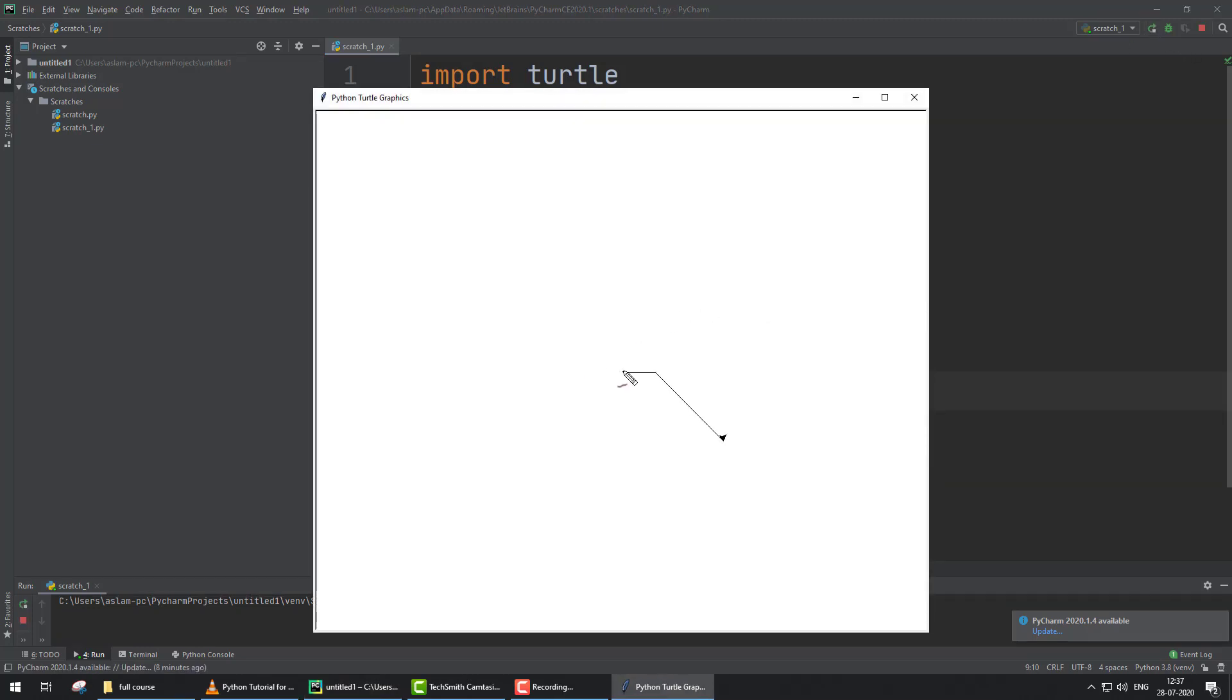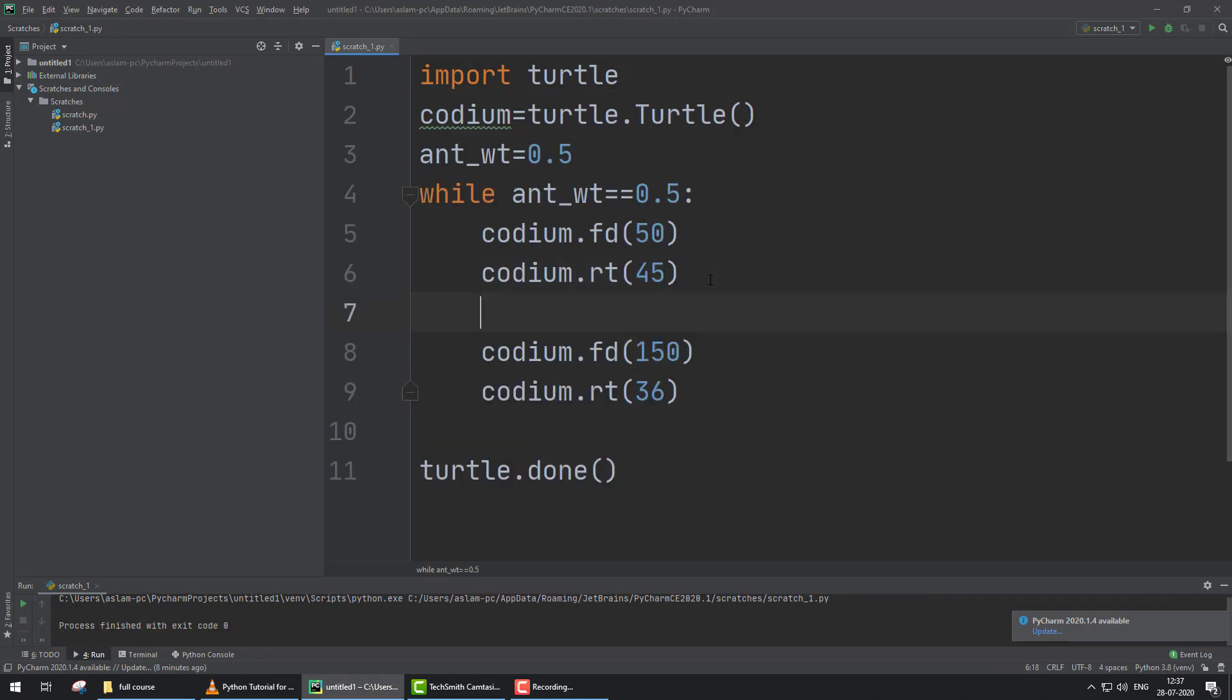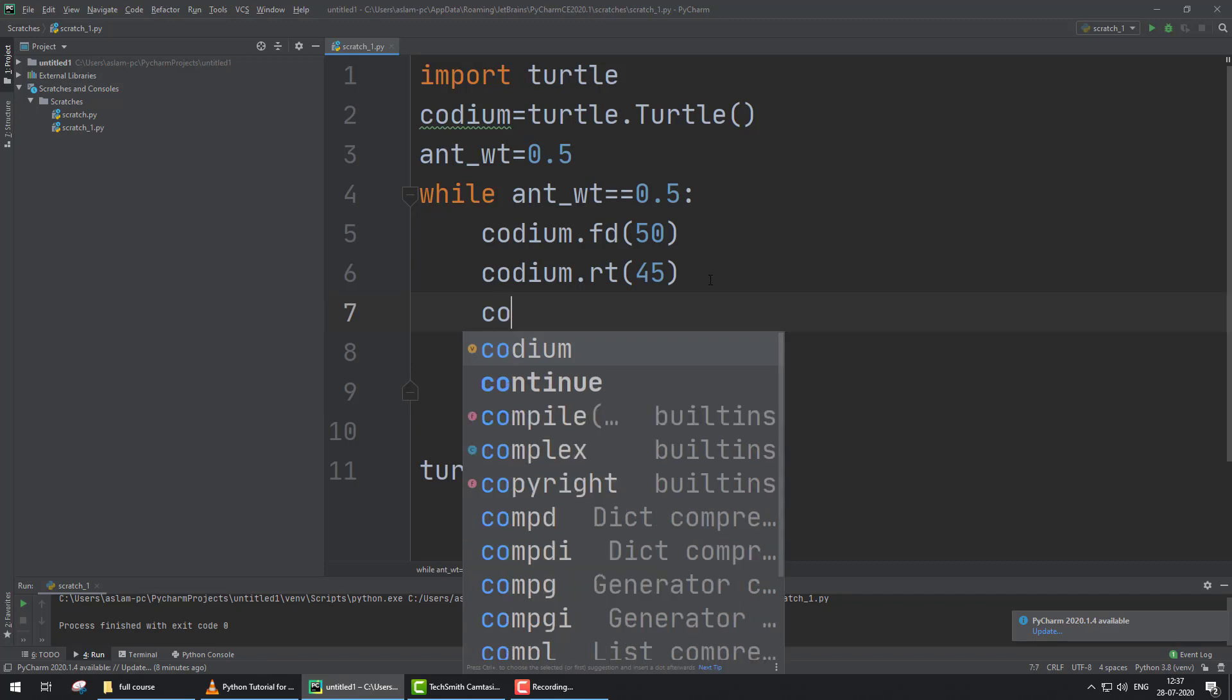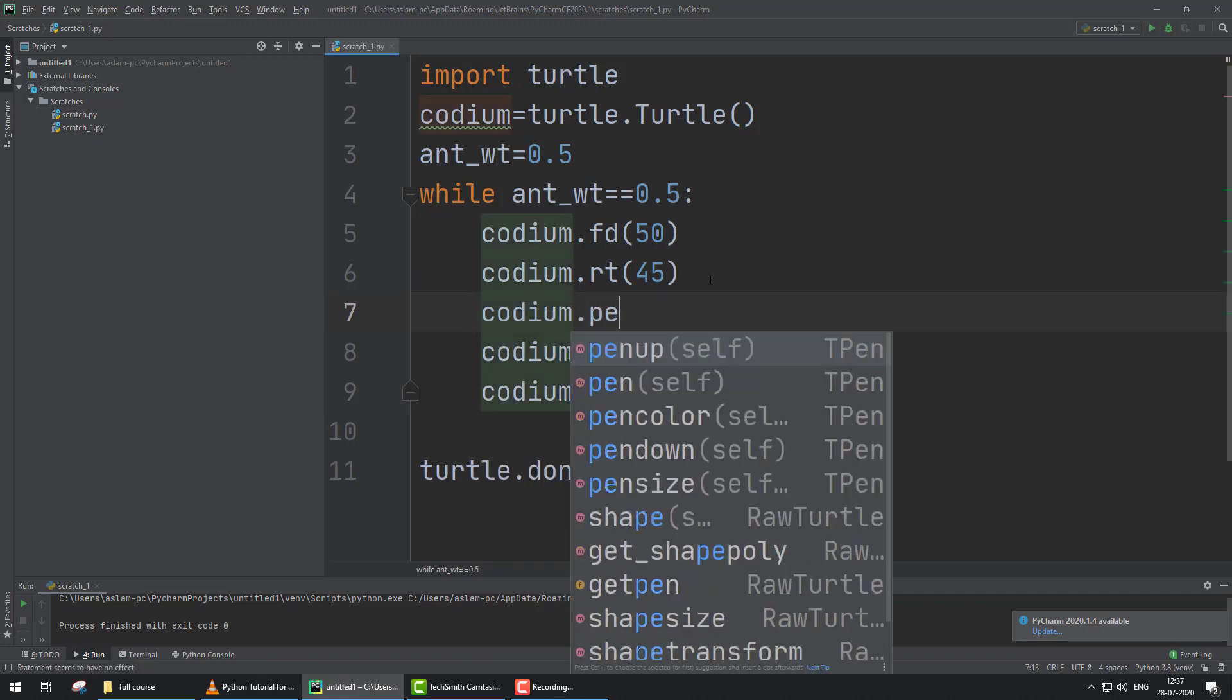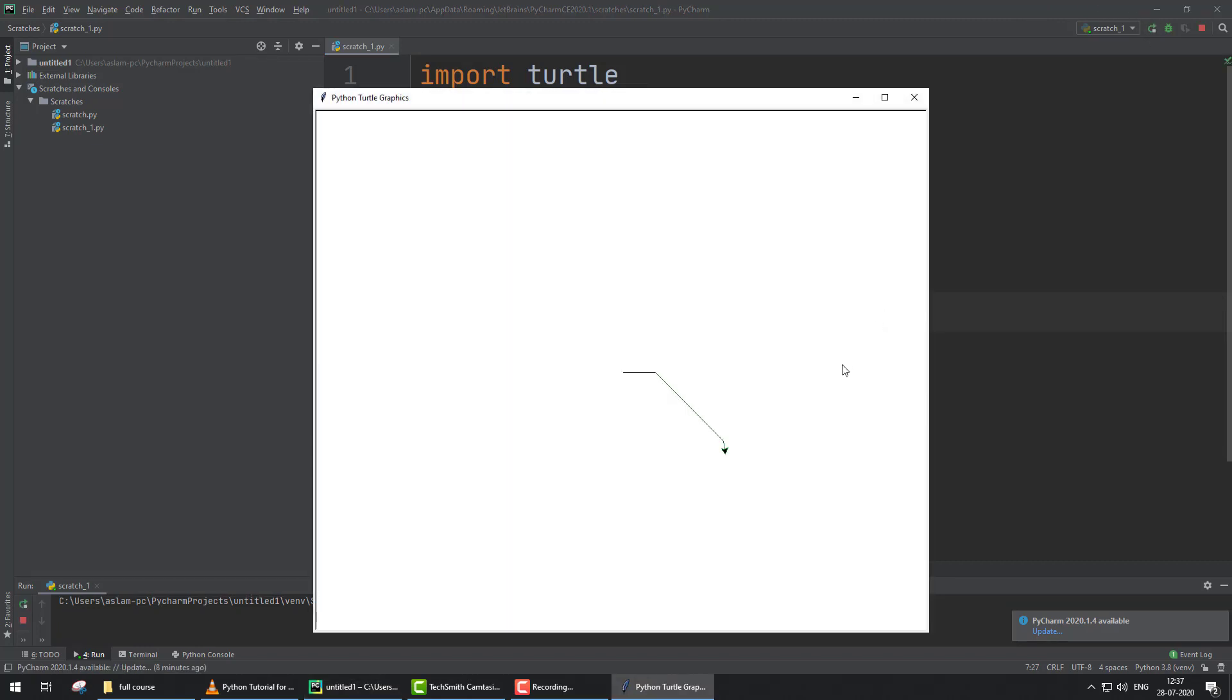One more thing: if you want to add color, use codium.pencolor and set the color to green. Now you run this program. You can check the color now is green.